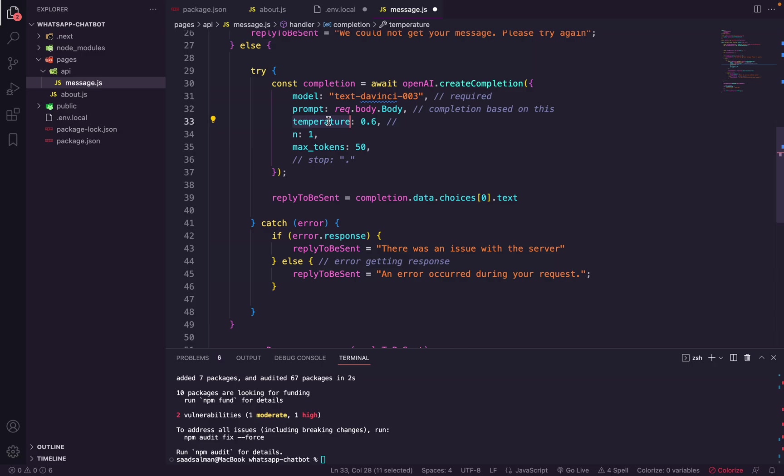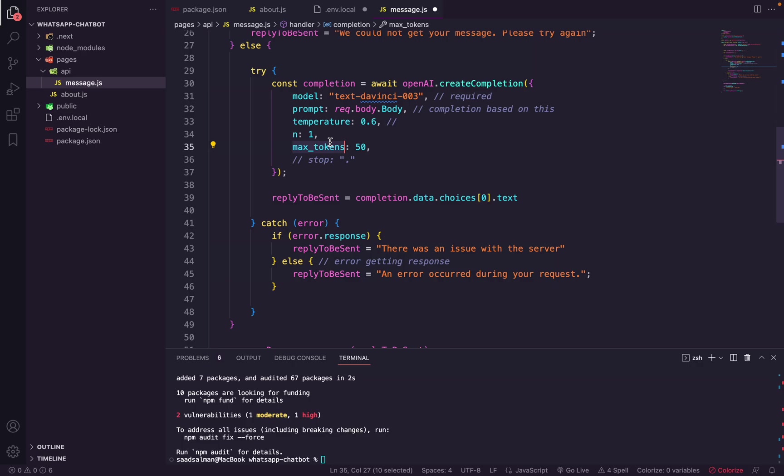And then there's the n parameter, which defines how many choices you want to have. Asking for many choices can be a bit costly, so I'm a bit conservative here and I'm just asking for one choice. And then we have max_tokens. What are tokens? So tokens are basically how ChatGPT calculates your balance. In this case, the total number of tokens will be the number of words in your prompt plus the number of words in the answer. So please be careful because it can quickly mount up to exhaust your token balance.